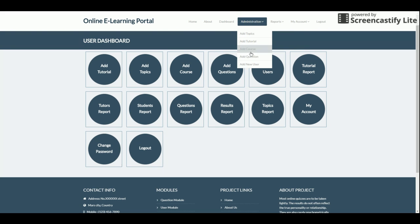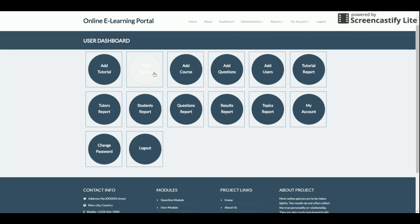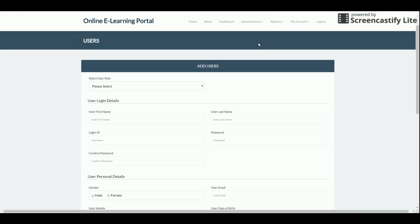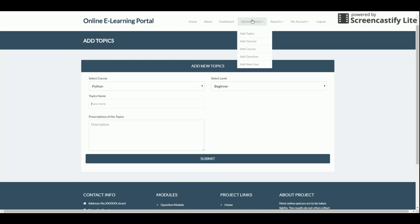All functionalities are available from the menu. Under Add Topic, you can create a topic within any course. There are four levels: Beginner, Intermediate, Advanced, and Expert. Students must complete each level in order and cannot skip ahead. You can add a topic name — for example, 'How to Install Python' — along with its description.